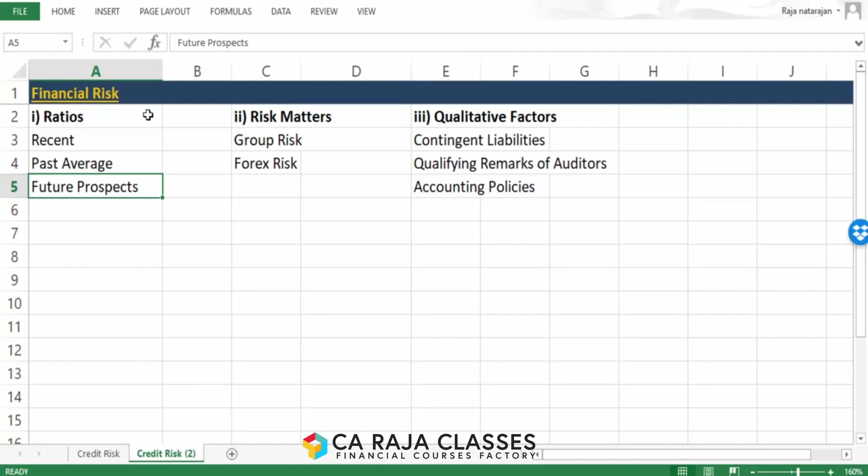Not only the past — we should also look into the borrower's future prospects. What plans they have in the pipeline and how they are expecting their financial performance to move in future. All those will be analyzed here.